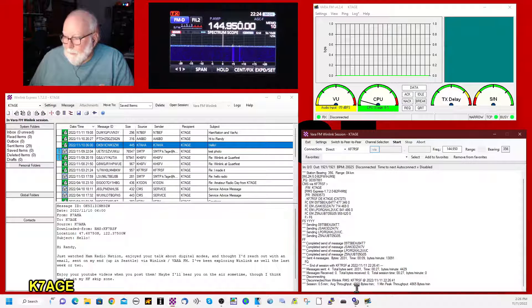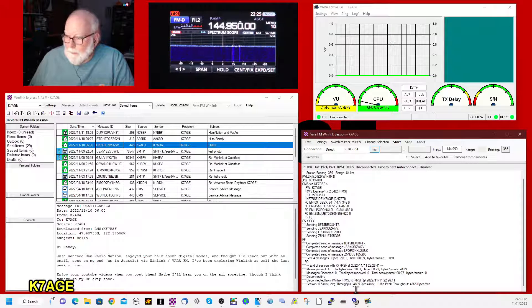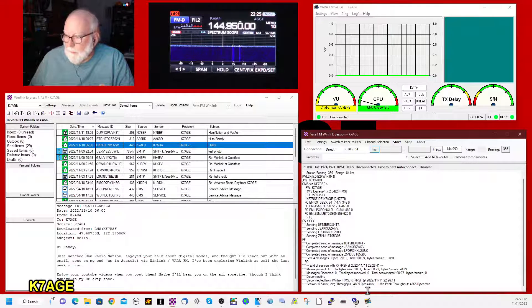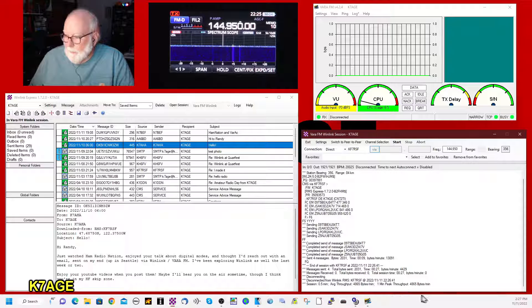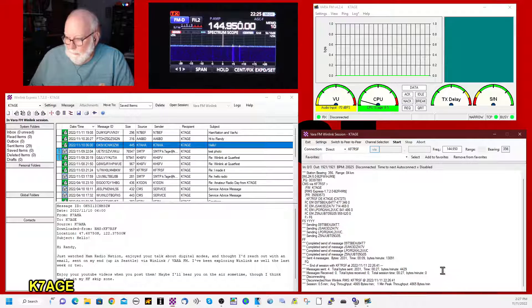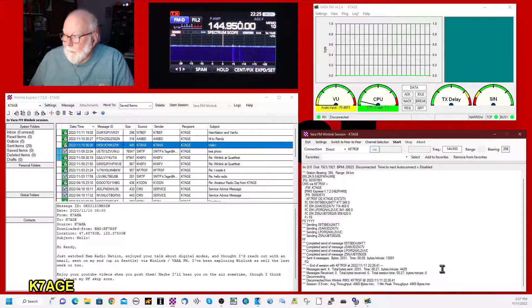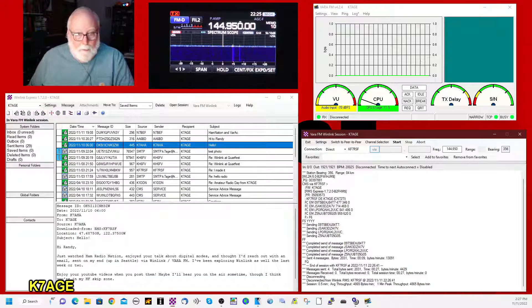Average throughput, 4,865 bytes per minute. One minute peak throughput was 44,865 bytes per minute. Excuse me. So there it goes.